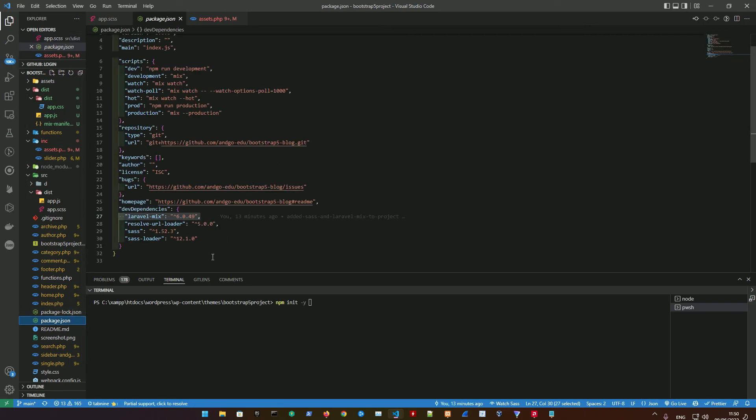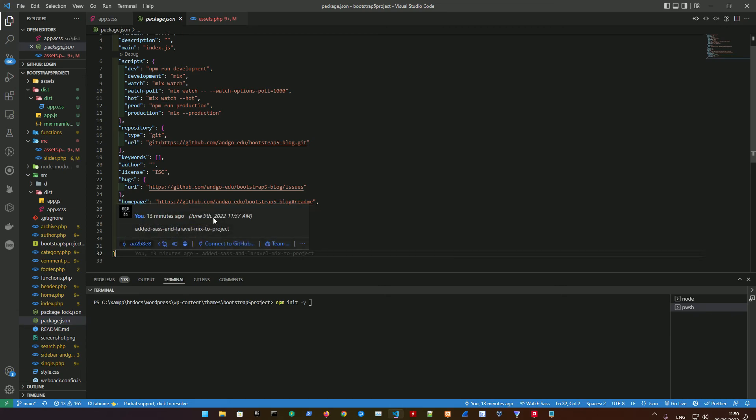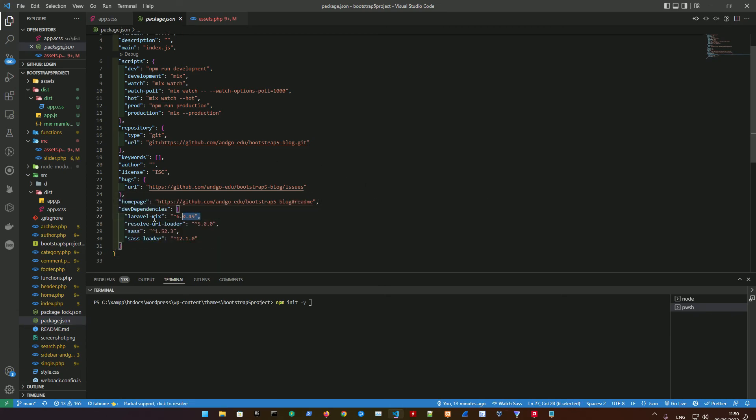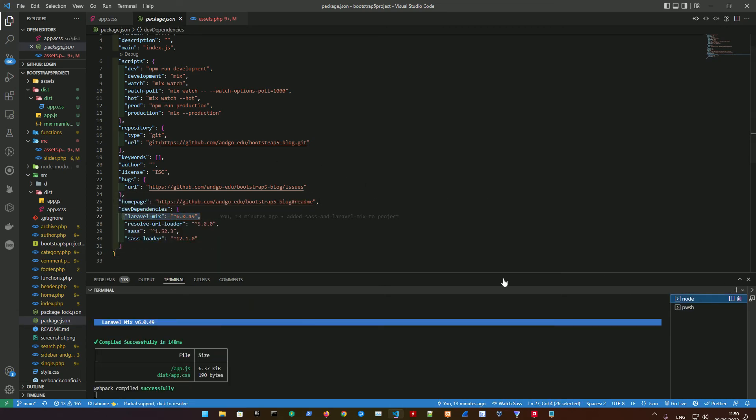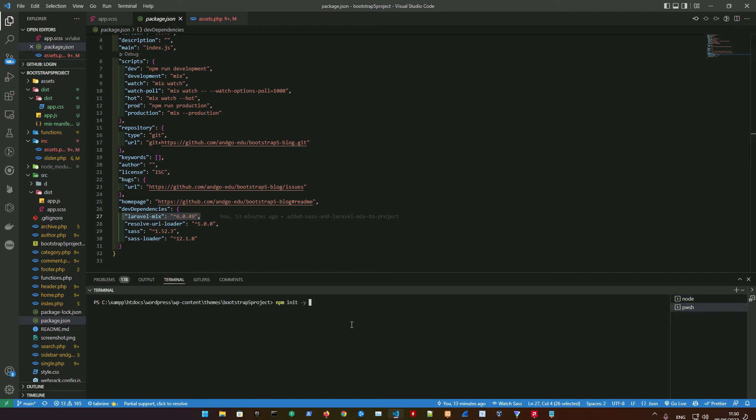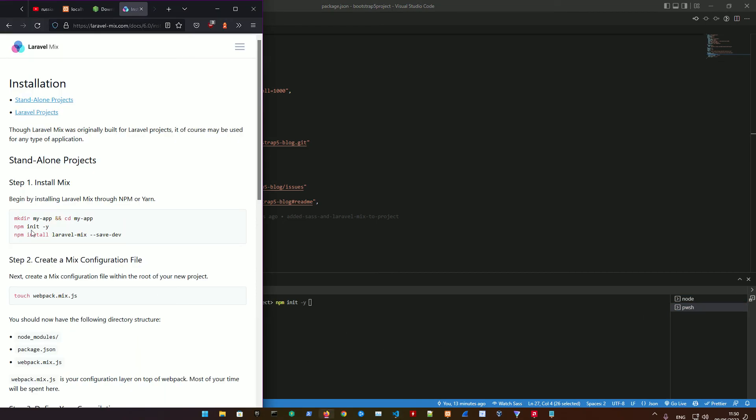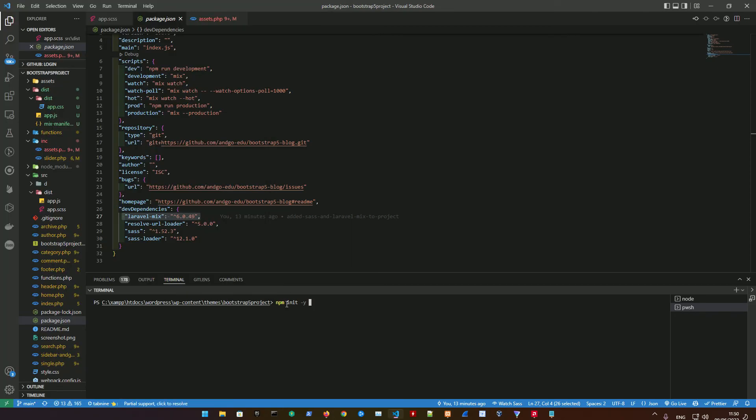In this case we're going to be using Laravel Mix to implement PHP and Sass together to be compiled. All you need to do is npm init -y as per the documentation. Just be in your root folder, in your project's folder.